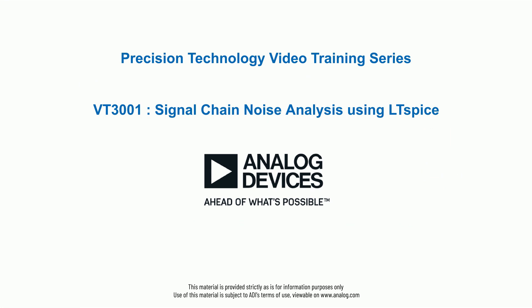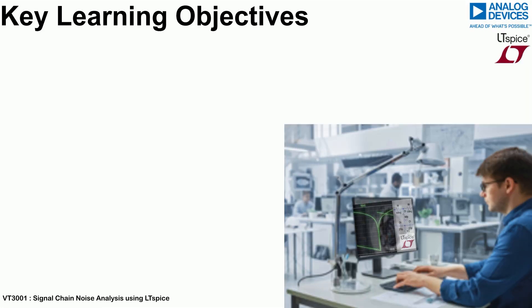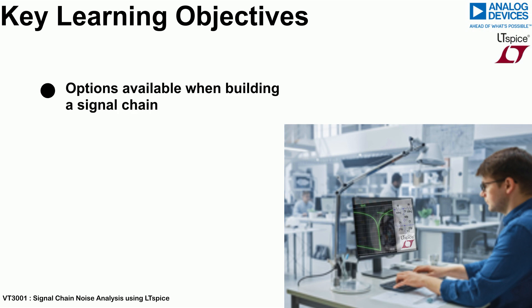Hello and welcome to this LTSpice training video, which goes through the main steps necessary when carrying out signal chain noise analysis on LTSpice. This video will go through the options available when building a signal chain from start to finish.